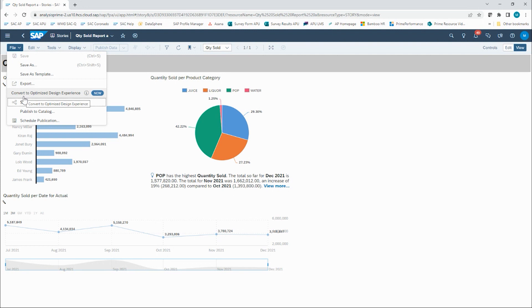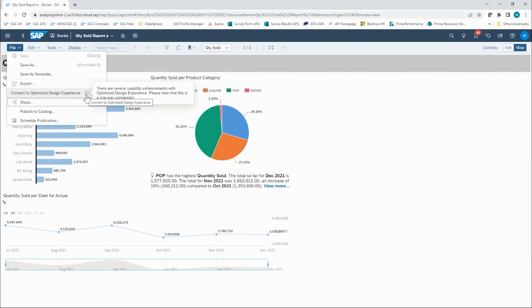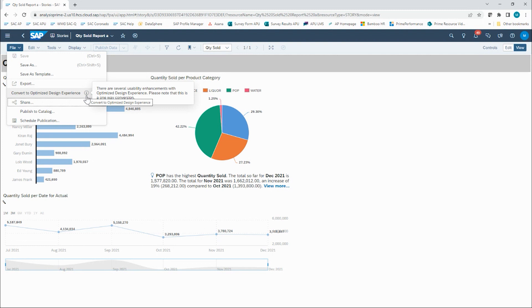If you would like to, you can hover your mouse over the little info icon, and it will tell you that there are several usability enhancements with the optimized design experience. Please note, though, that this is a one-way conversion. Once you choose to convert a story to the optimized design experience, there is no going back. This is why the best practice is to make a copy first. But we're ready to go, so I'm going to go ahead and click on Convert to Optimized Design Experience.